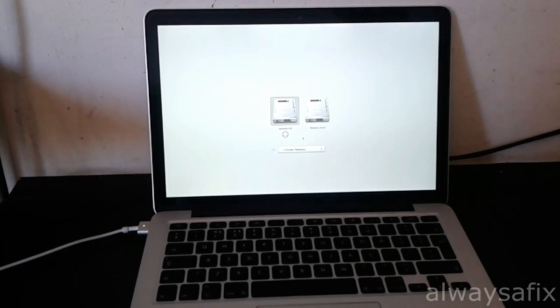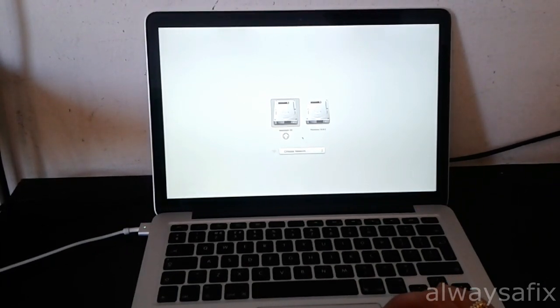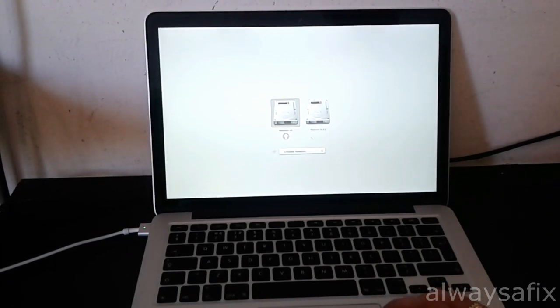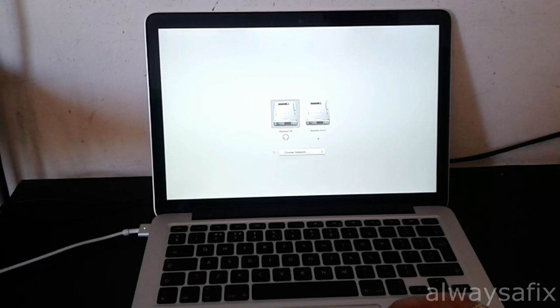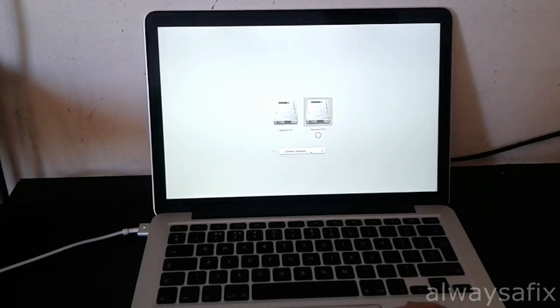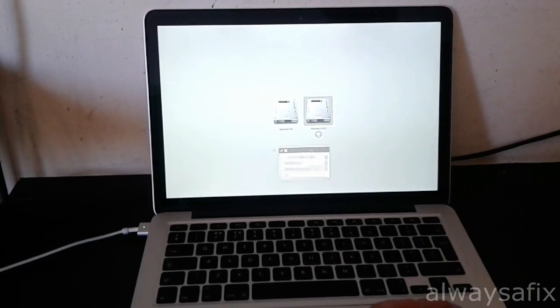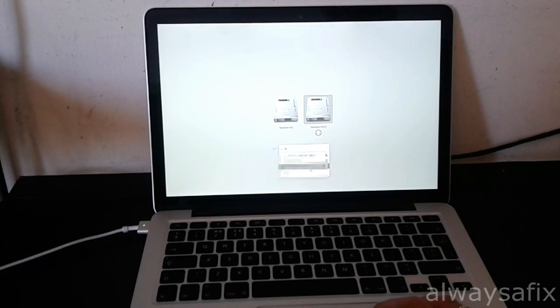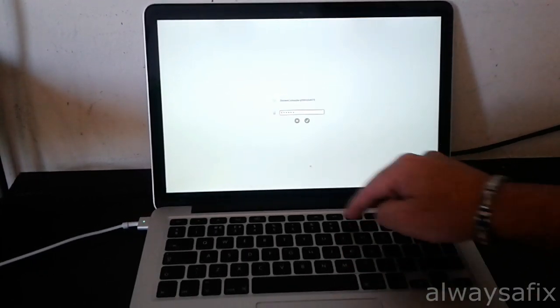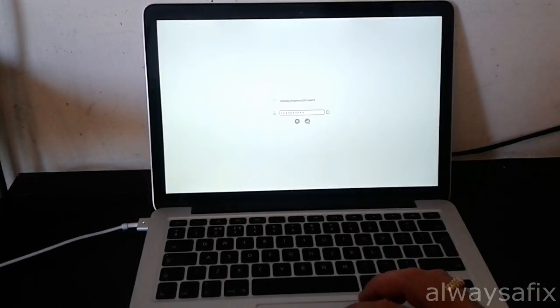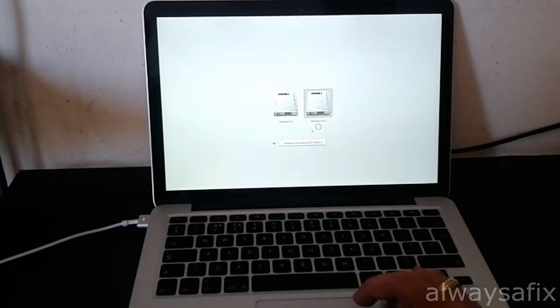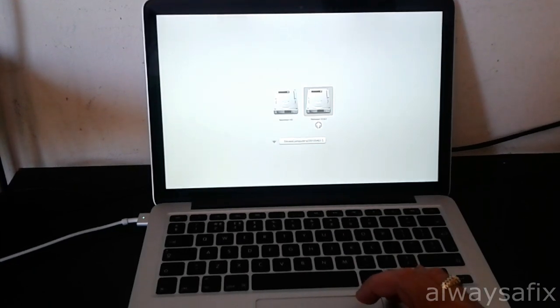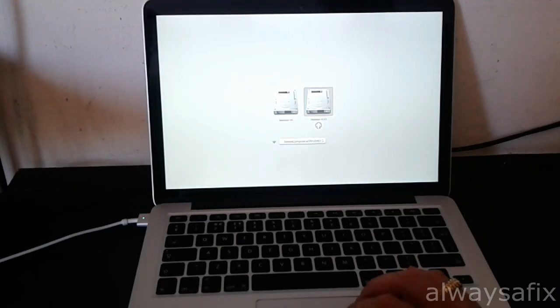Okay, so you have the option of the recovery partition here. Select your Wi-Fi network and then press the arrow underneath the recovery partition.